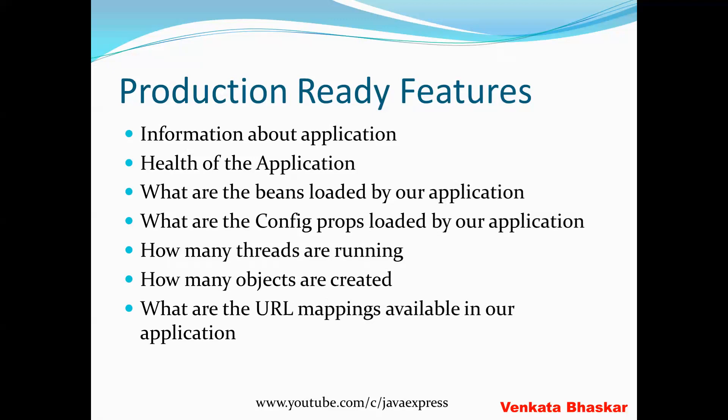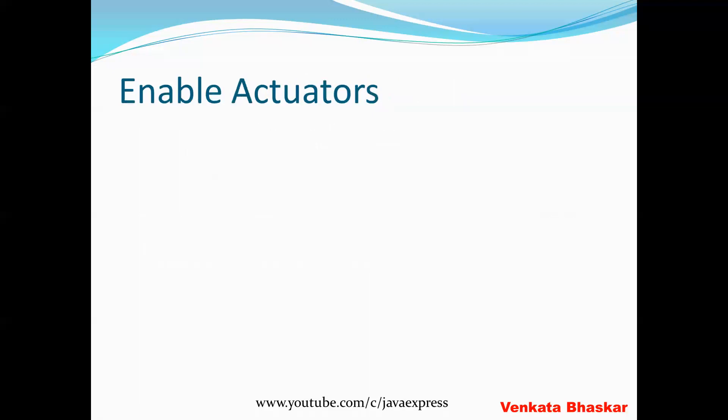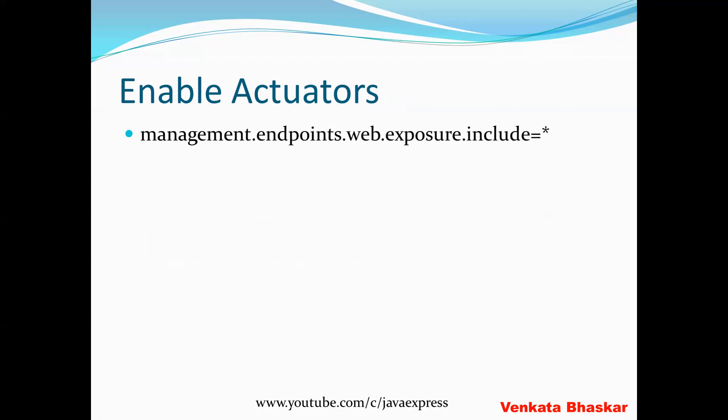Once you've added the dependency in your pom.xml, to enable all predefined endpoints you need to enable one property called management.endpoints.web.exposure.include equals star. It represents almost 13 endpoints that are enabled inside your Spring Boot project.